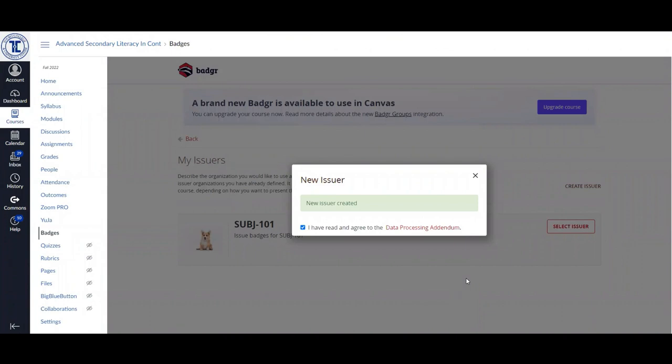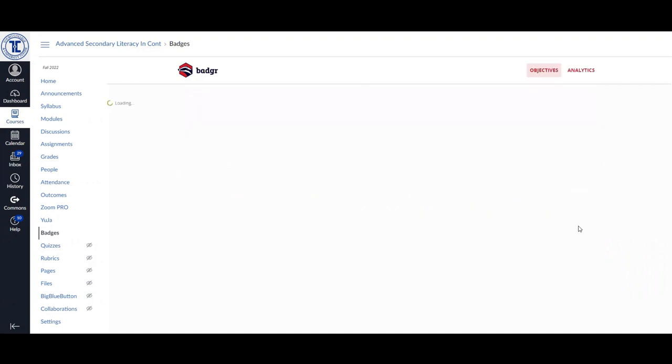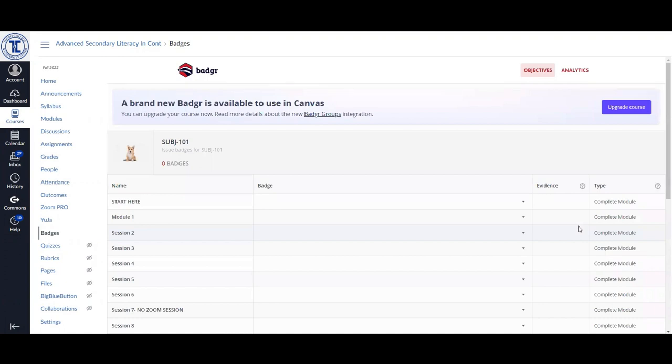If you click on the X next to the box, you will be able to then go and select your issuer. Once you have selected your issuer, you will be able to begin to tie specific course components to individual badges that you create.